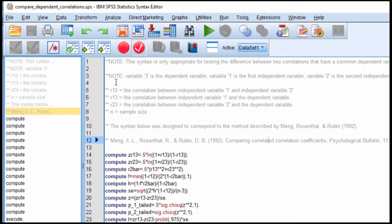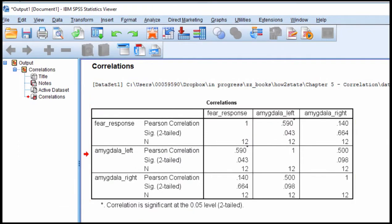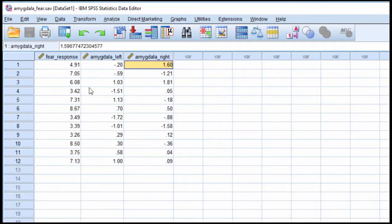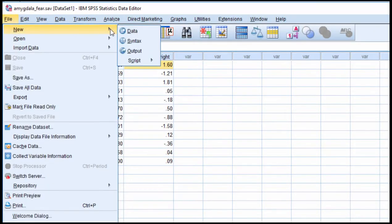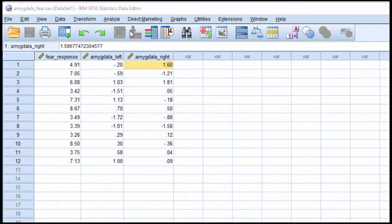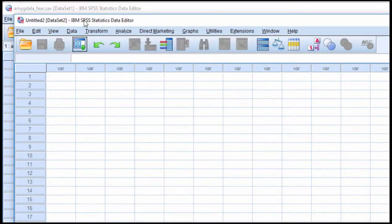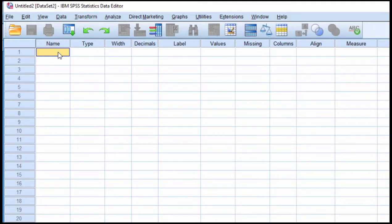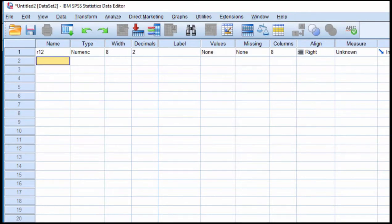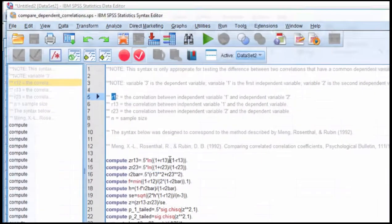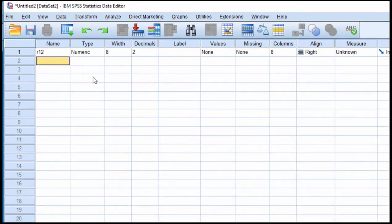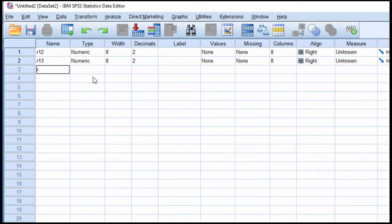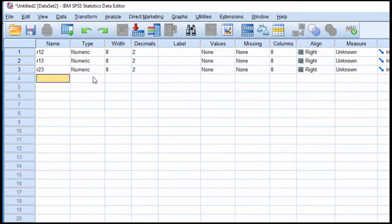So I need the correlation R12, so I'm going to create a new data file because I need to input the correlations into that. New data, and I need to specify my columns: R12, and then the next one in the syntax file is R13 and R23, so R13 and R23, and then I need sample size, N.